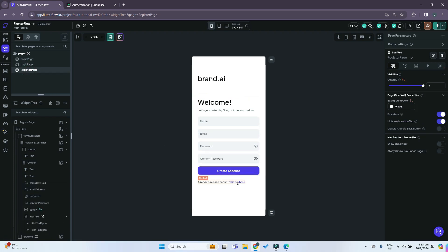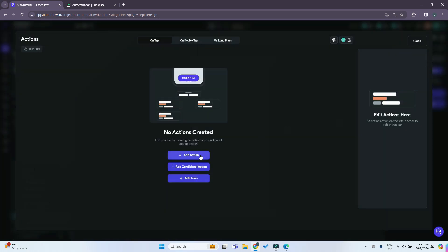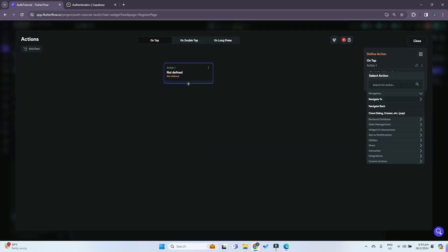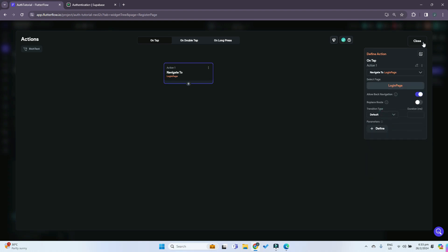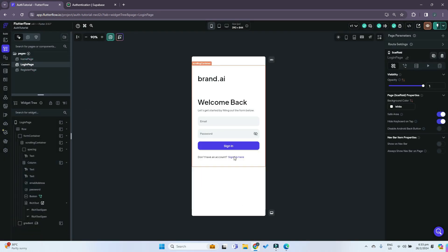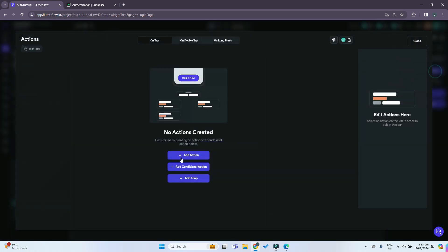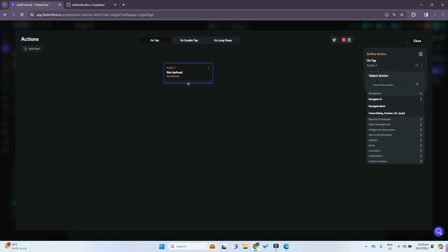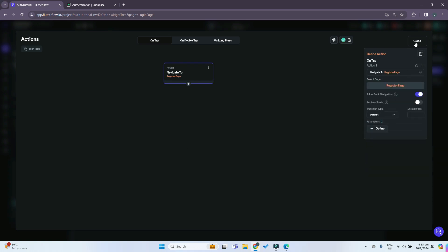To do that it's really simple. Just click on the rich text, click on Actions, and open the action flow editor. Add an action and it's right here — 'Navigate to'. We'll navigate to the login page. Then go to the login page and do the same for the text over here. Click on Actions, open, add action, click 'navigate to', and navigate to the register page.